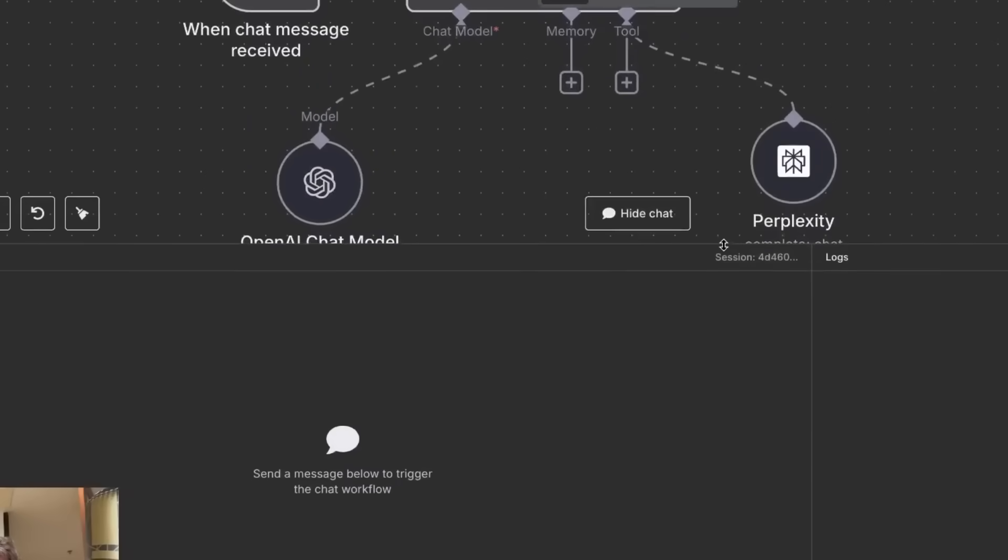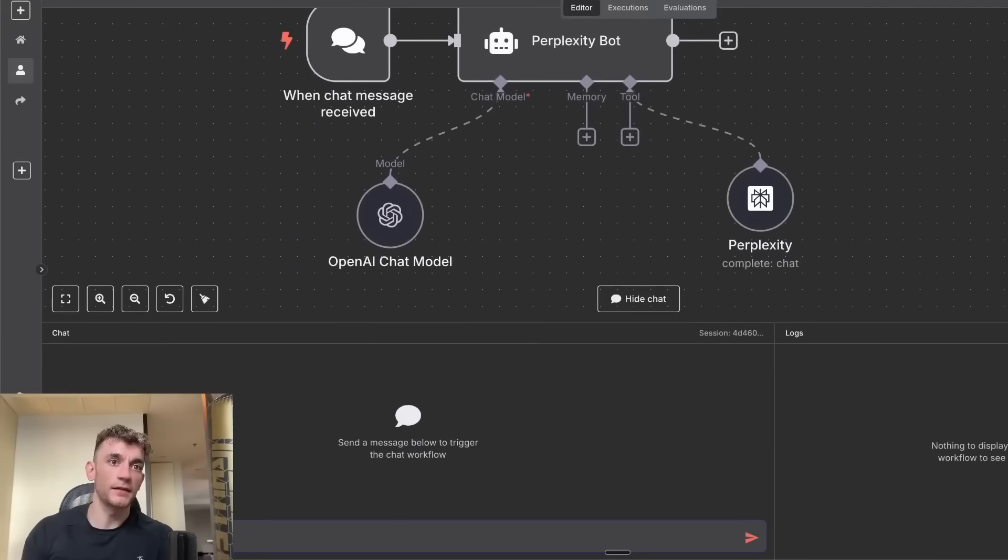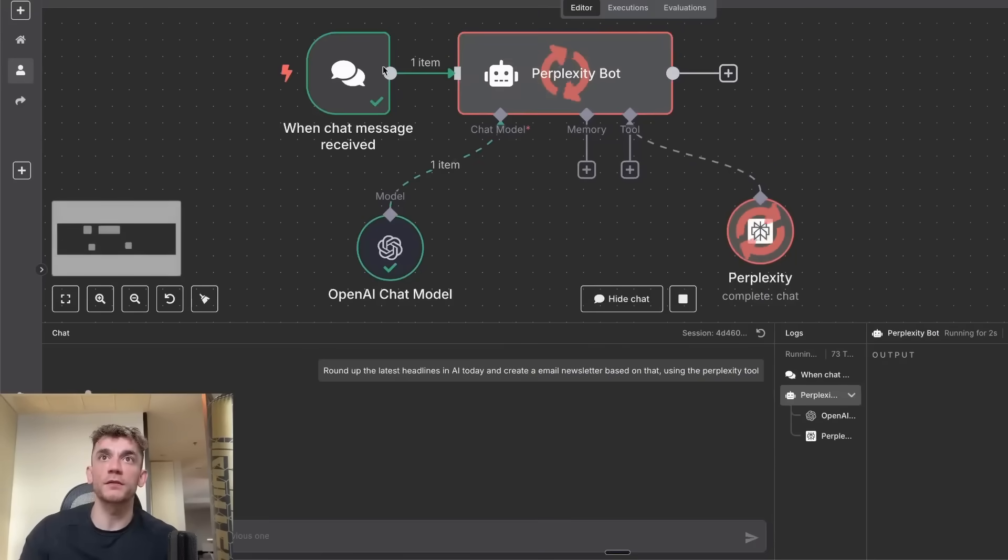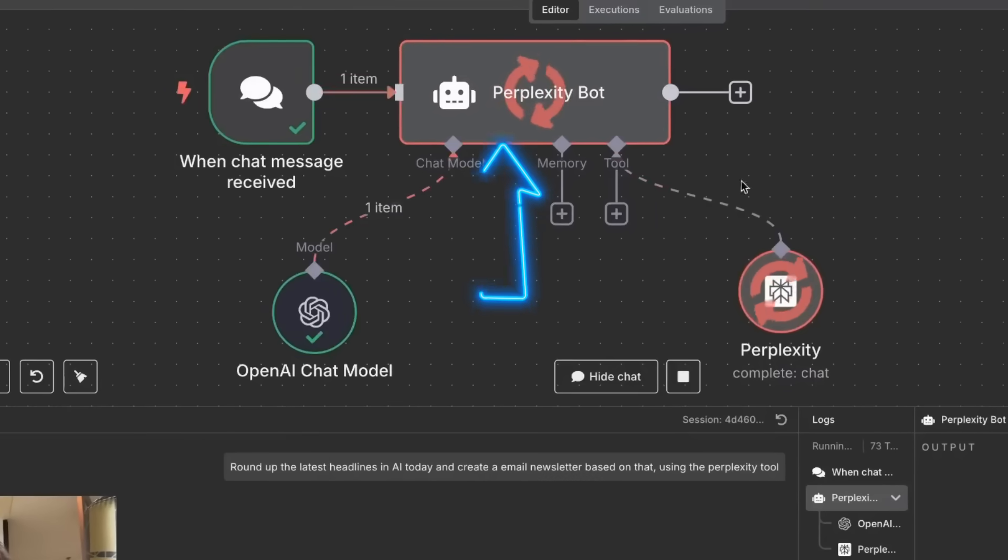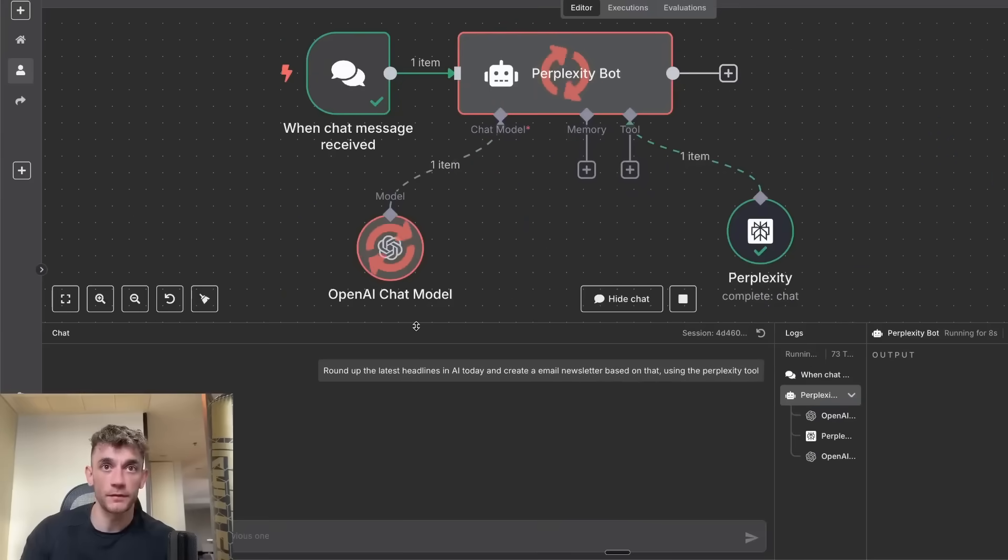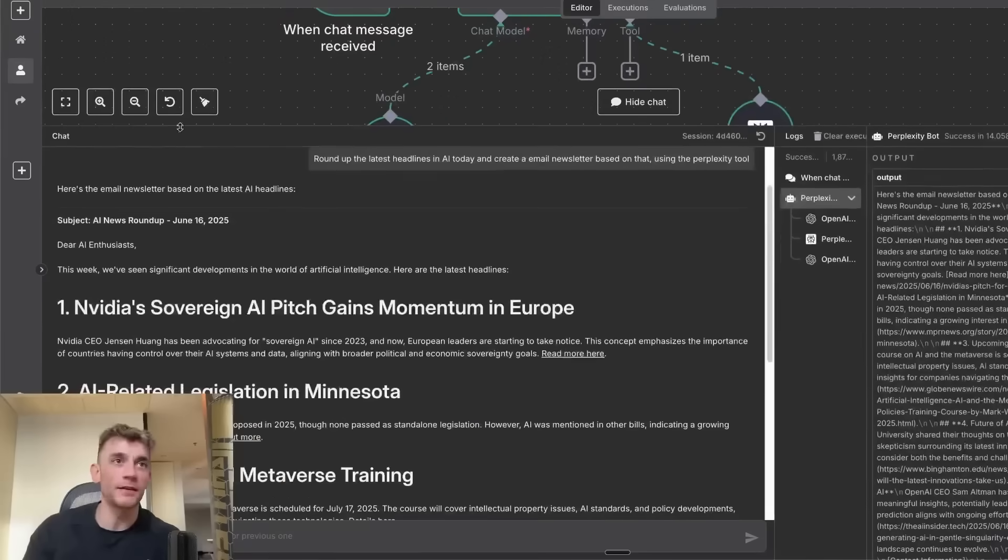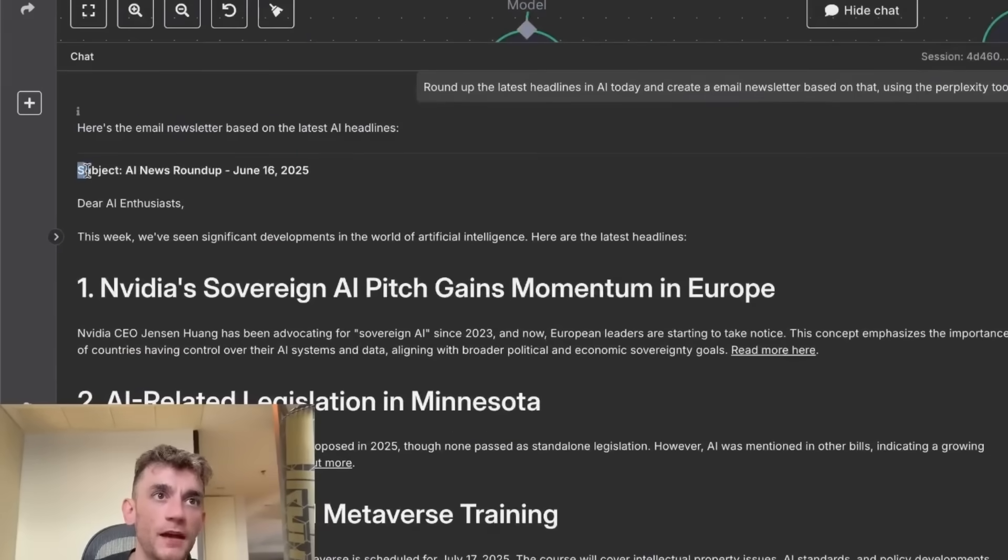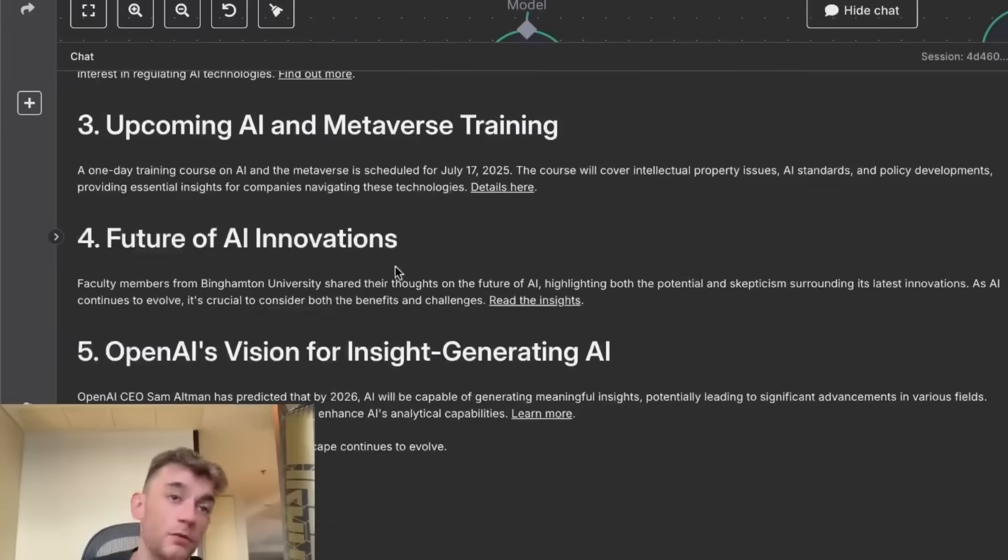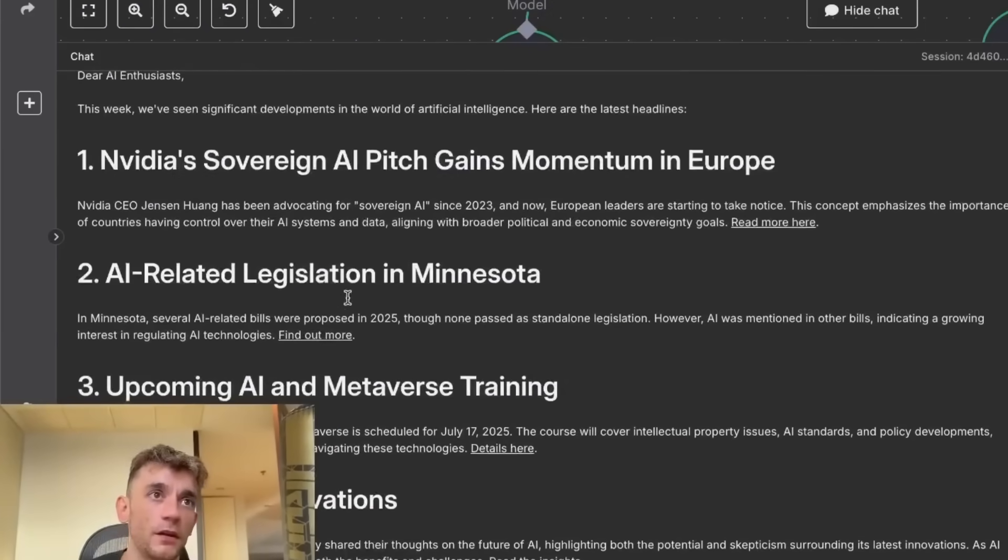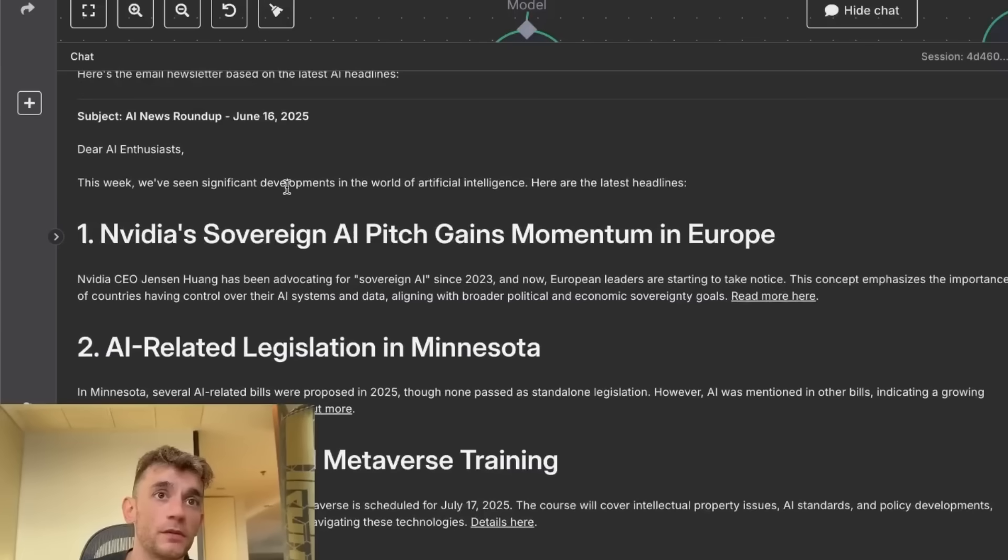This literally just came out a few days ago. Inside here, let's round up the latest headlines in AI today and create an email newsletter based on that using the Perplexity tool. What that's actually going to do is use the Perplexity bot with the tool enabled to come back to us inside the chat and complete the task, which is massive because now you can turn your bots and your workflows into an AI agent that can actually scrape the news from today.